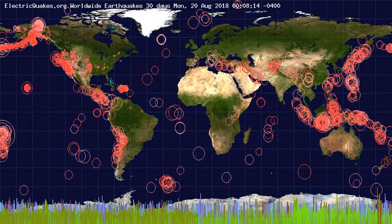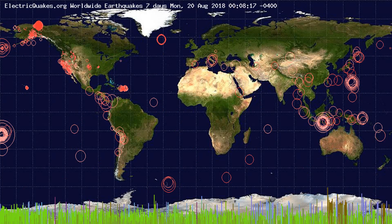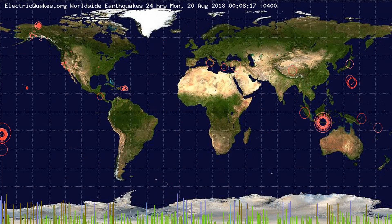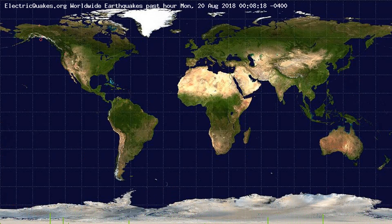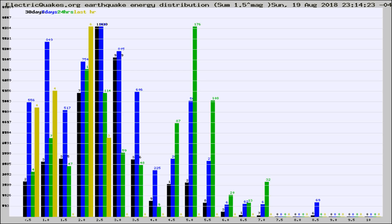You're looking at the earthquakes plotted in the world from the past 30 days, 7 days, 24 hours, and past hour.